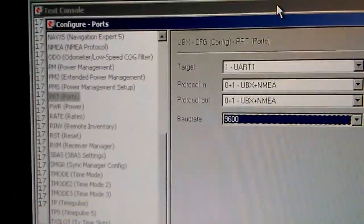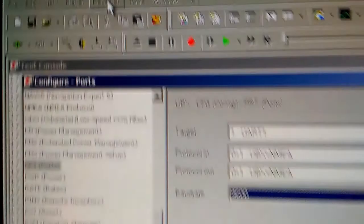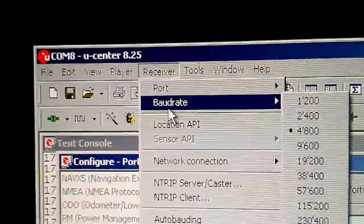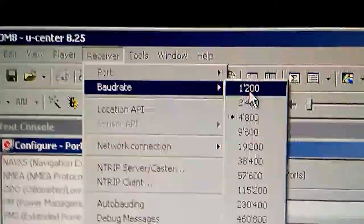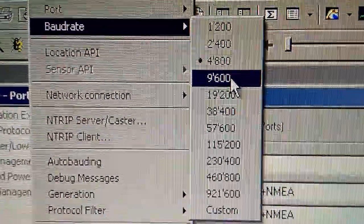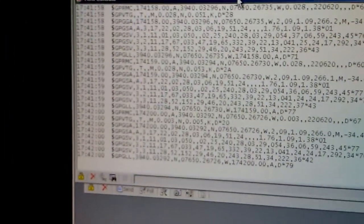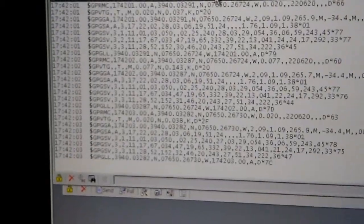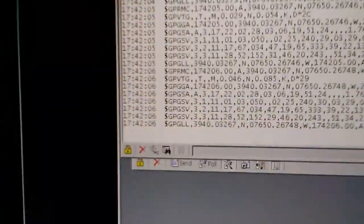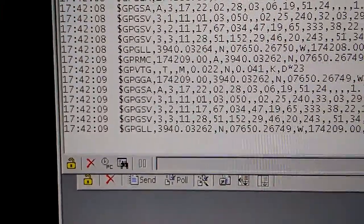Wait a few seconds for everything to settle. Then in uCenter, now that you've changed the baud rate, you have to go back and select Receiver > Baud Rate. You'll notice it's still on 4800 — now you want to select 9600, since that's what the module is communicating at now. Once you've done that, you should be able to go back to your text console and see that it's now updating with new data. We've verified that we've set the baud rate on the uBlocks module.